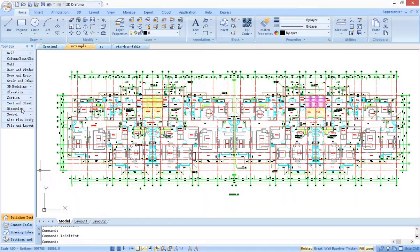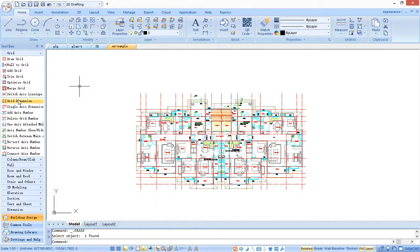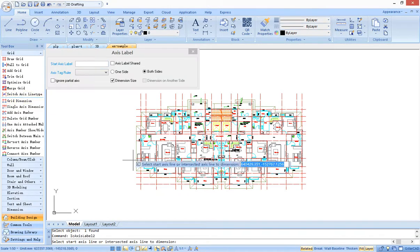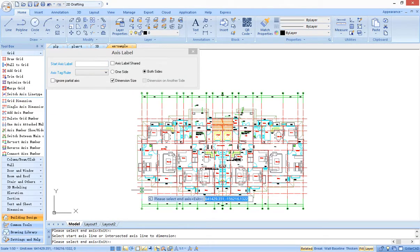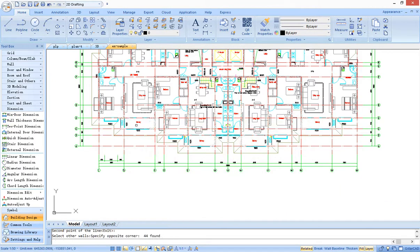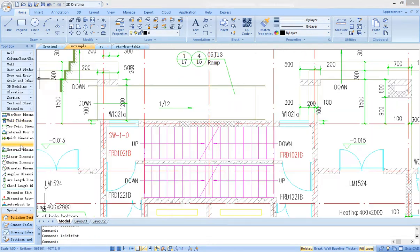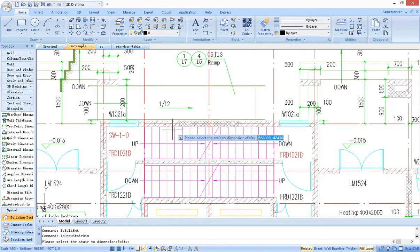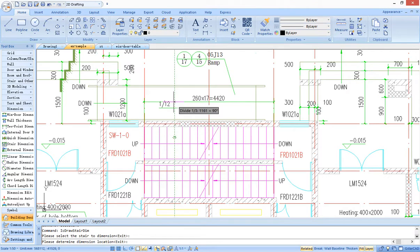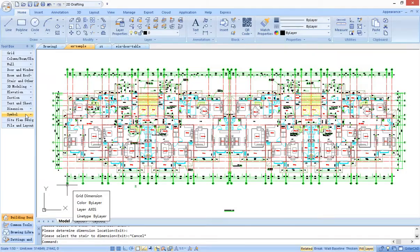G-Star CAD Architecture provides various dimension tools, such as functions of axis dimension and label, door and window dimension, and wall thickness dimension. Much of the dimension work is computed faster.